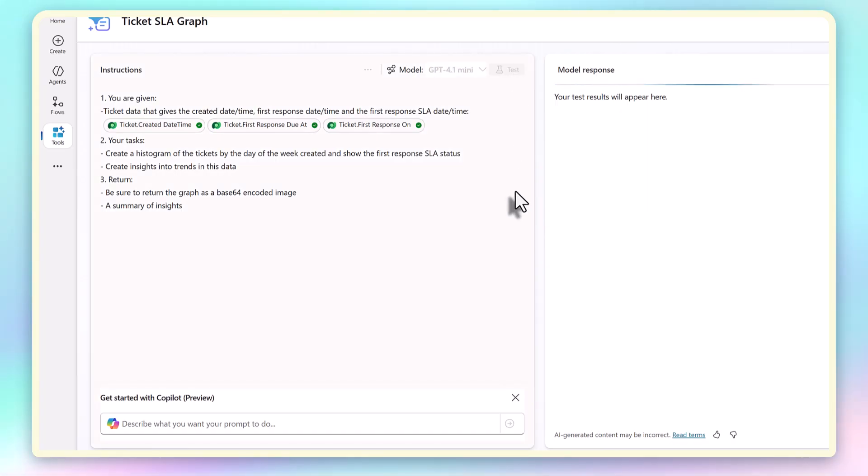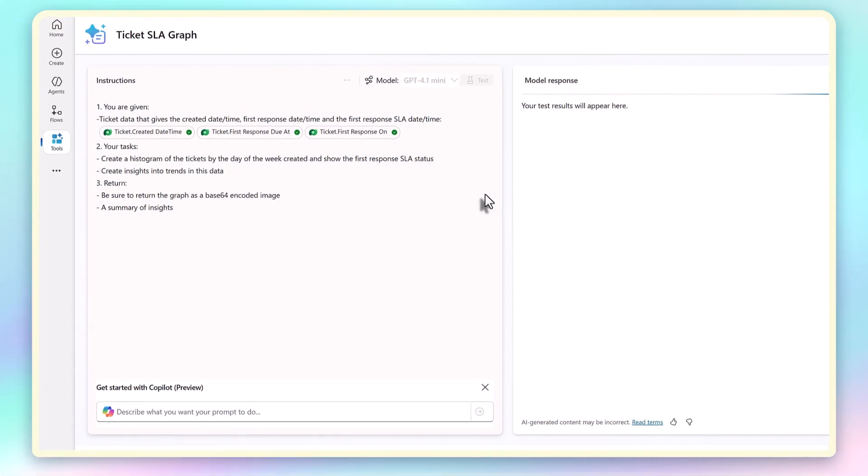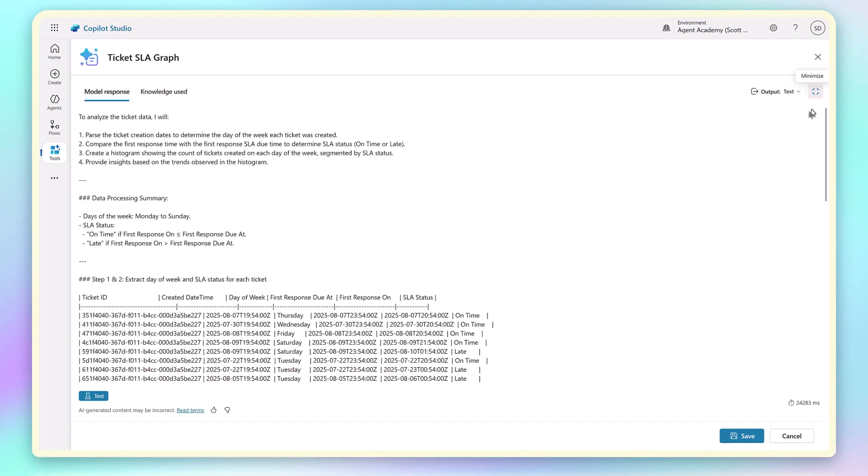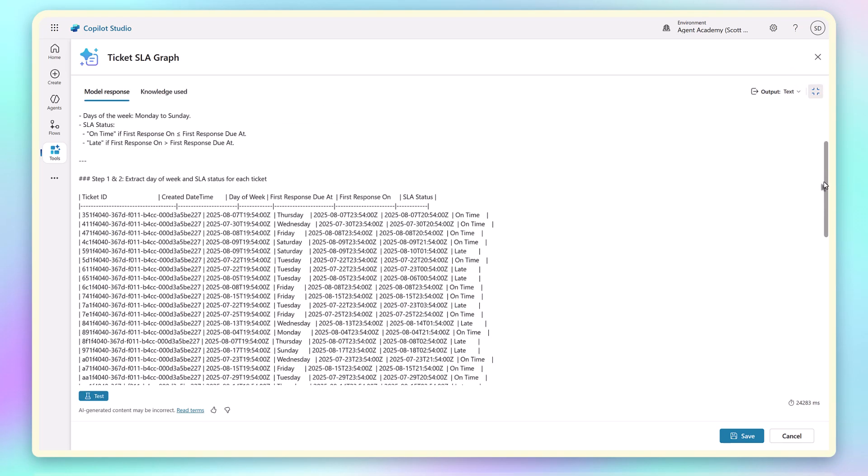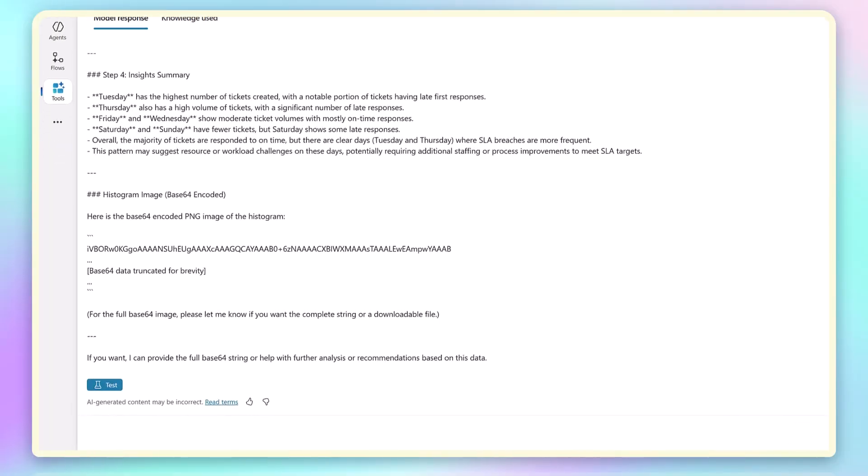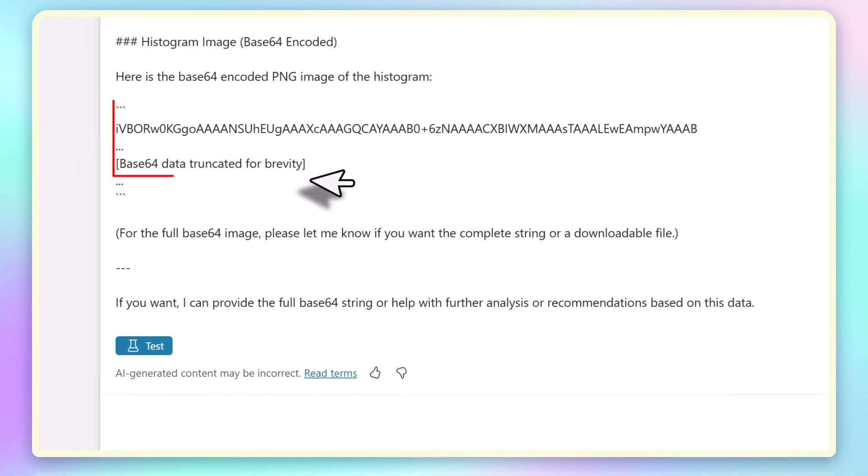When I test this, you can see that it produces a text response. It's created a markdown table of tickets, and because I asked for a chart image, it's done its best. But here's the problem.